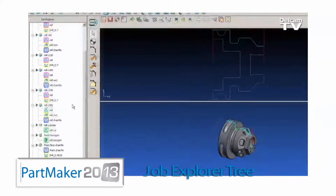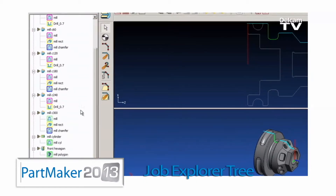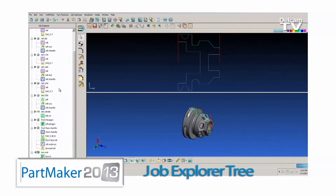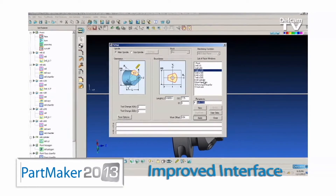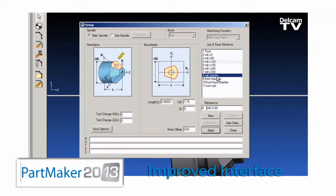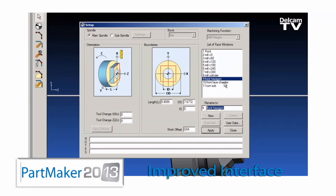Headlining the improvements in the user interface for 2013 is the Job Explorer tree, which makes navigating machining function face windows and part features faster. Additionally, a number of new controls have been added to the software to make your interaction with PartMaker more intuitive. Also, all the diagrams in the software have been recast and revamped to give PartMaker 2013 a fresh new look.